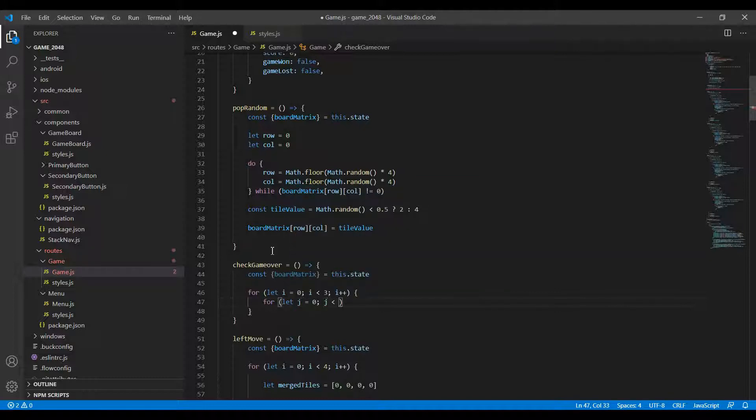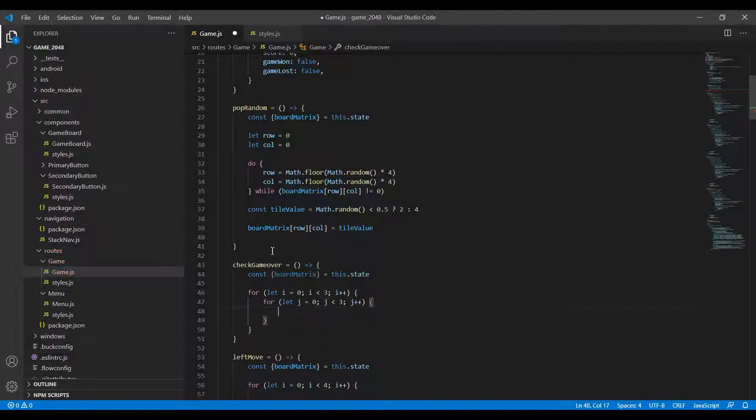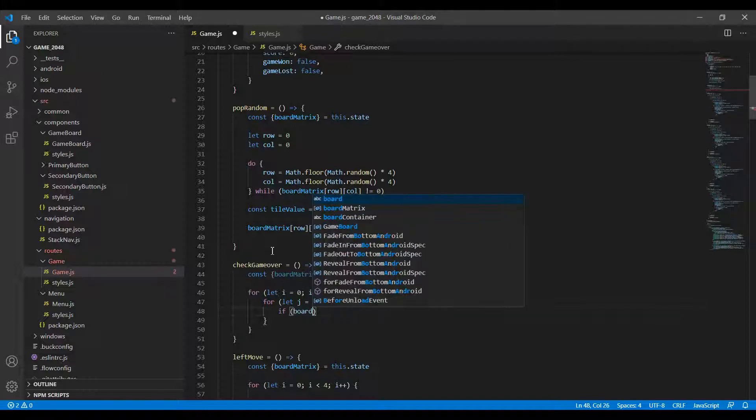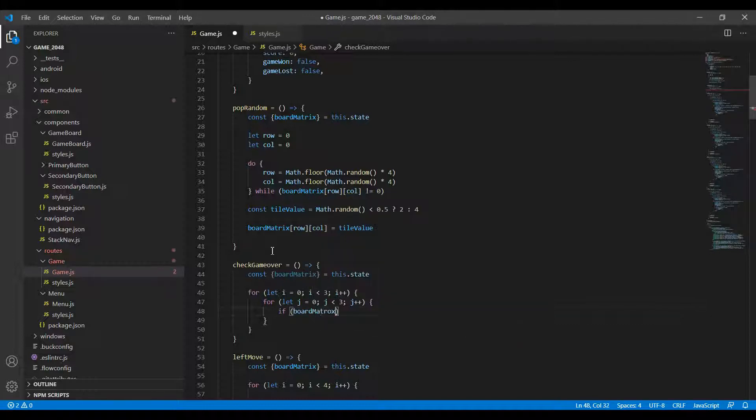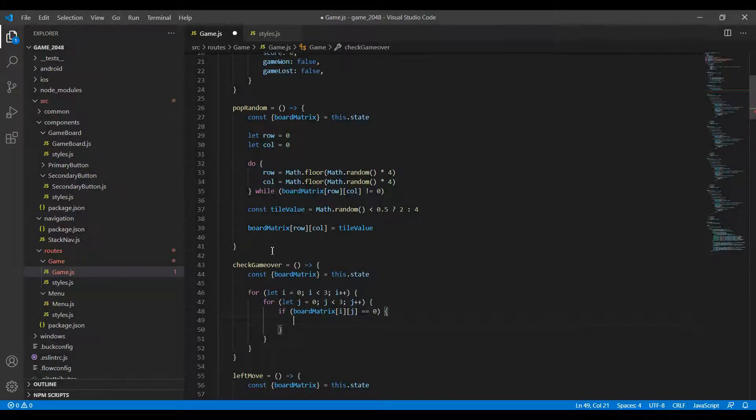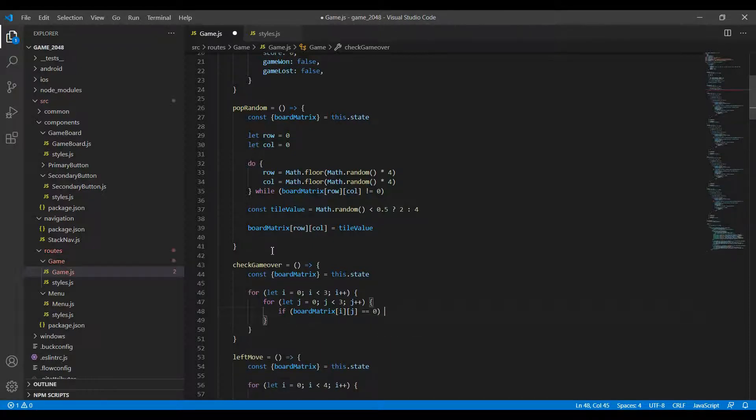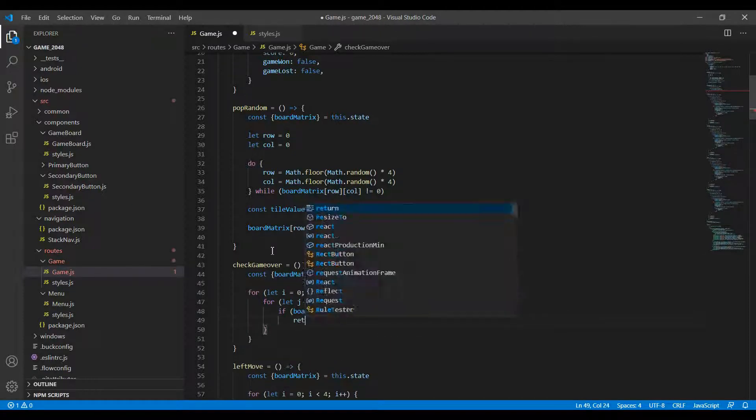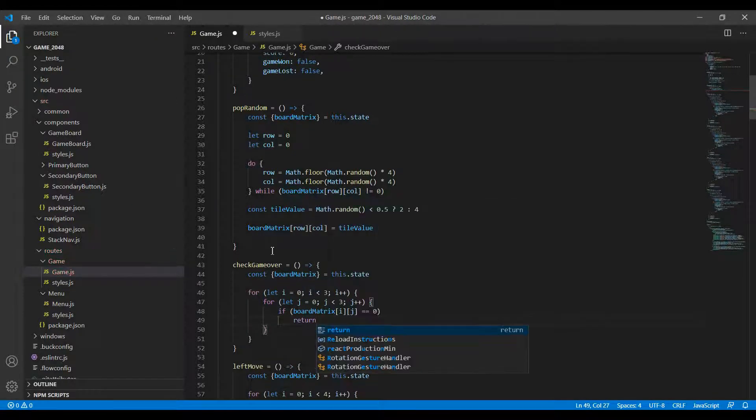Now what I do, the first thing I want to do is check whether that element is 0. If it is 0 then that means there's a blank space on the board, which means there's definitely a move that the player can play. So if boardMatrix i comma j is 0, then I don't even need the braces here and I'm just going to return.